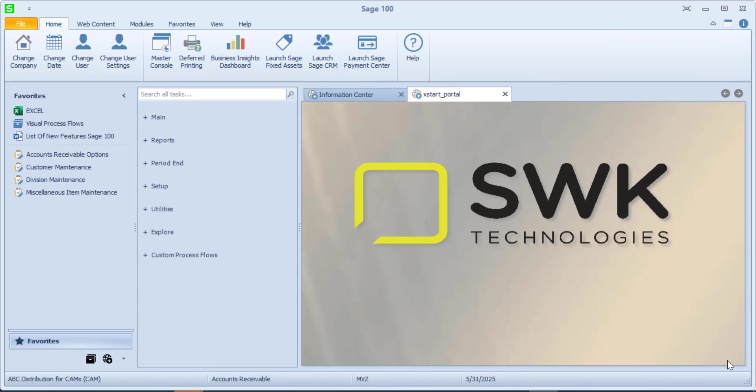Welcome to SWK's video series on SAGE 100. This video is going to provide a brief review of accounts receivable options.